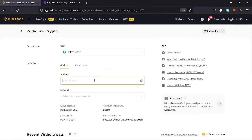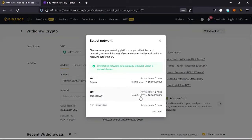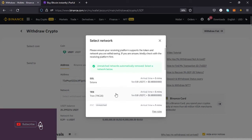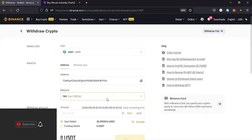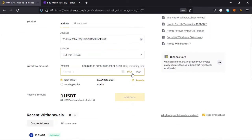Then paste the address copied from my Paxful account, and select the network. The network that matches the address I copied is the TRC20 network. The fee for using that network is 0.8 USDT, and the arrival time is approximately five minutes. So I need to tap on the TRC20 network.